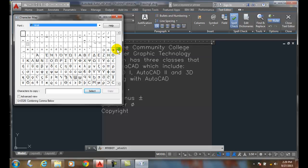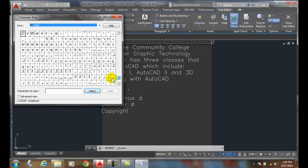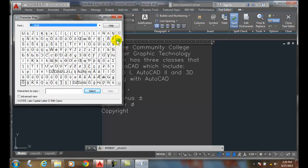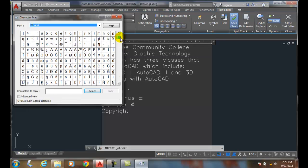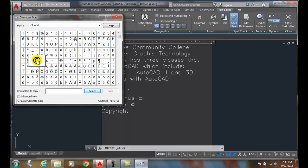I'm going to go up to the beginning here and I'm going to come down and I see this copyright sign. I'm going to pick on it and say select. Now that copies it down into this box.